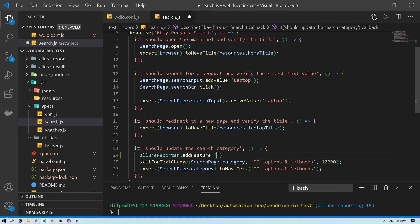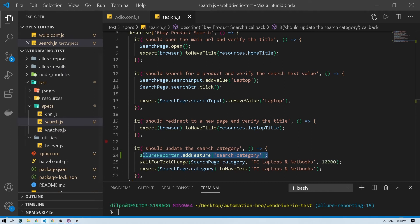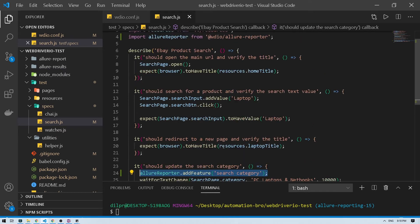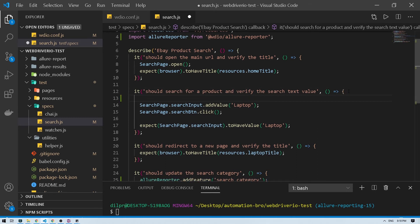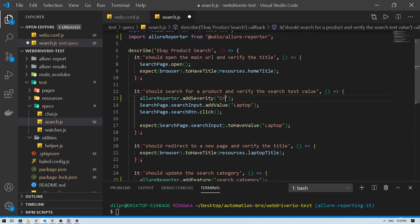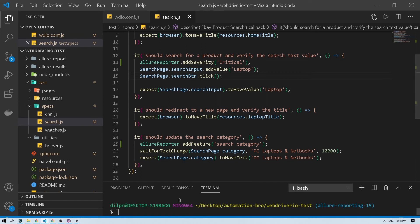I'll call 'allureReporter.addFeature' and name it 'search category feature'. I'll save that. At the same time, let's add a severity for one of our tests. I'll call 'allureReporter.addSeverity' and set it to 'critical' — they have options like critical, low, medium, and high. Now I'll run the tests again and generate a new report.